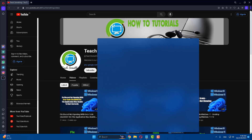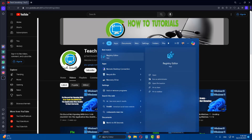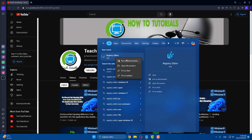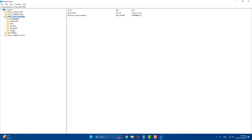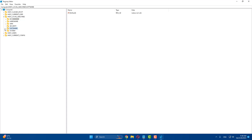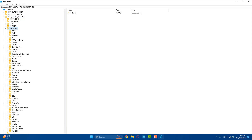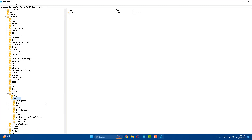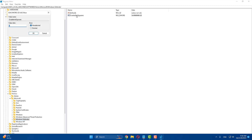The next method is to type 'Registry Editor' in the search box, then right-click and run it as administrator. Find and expand HKEY_LOCAL_MACHINE, then expand Software, then Policies, then Microsoft, and scroll down to select Windows Defender. Open 'Disable AntiSpyware' and make sure its value data is set to zero.